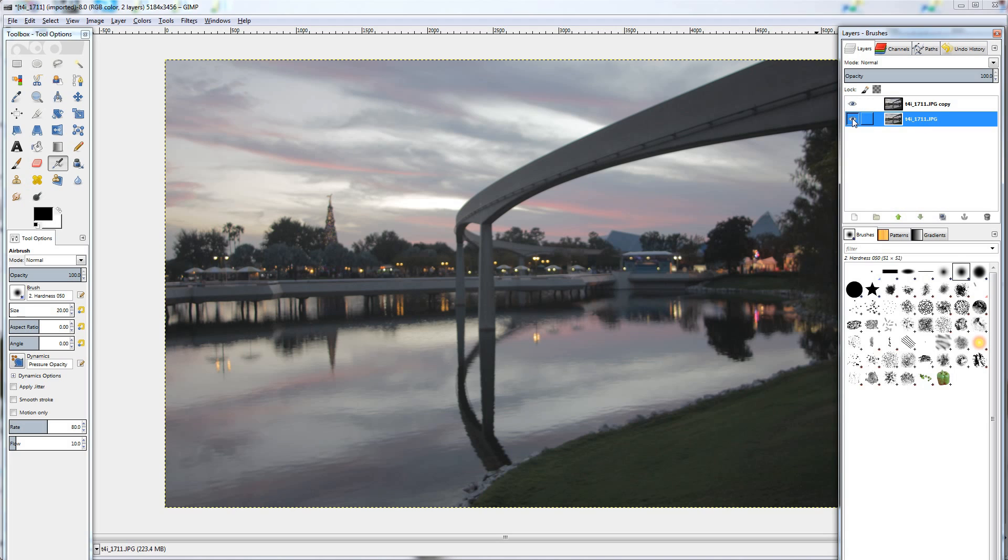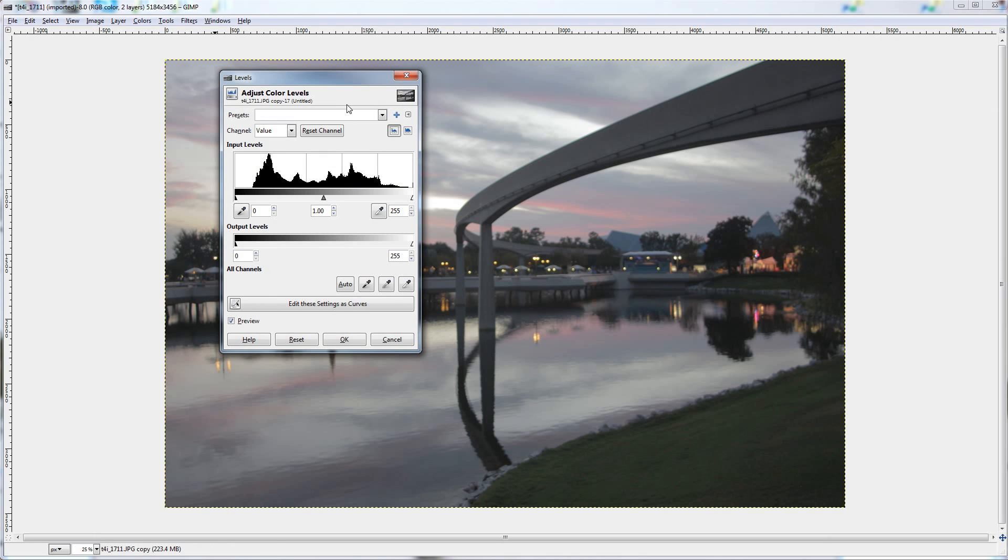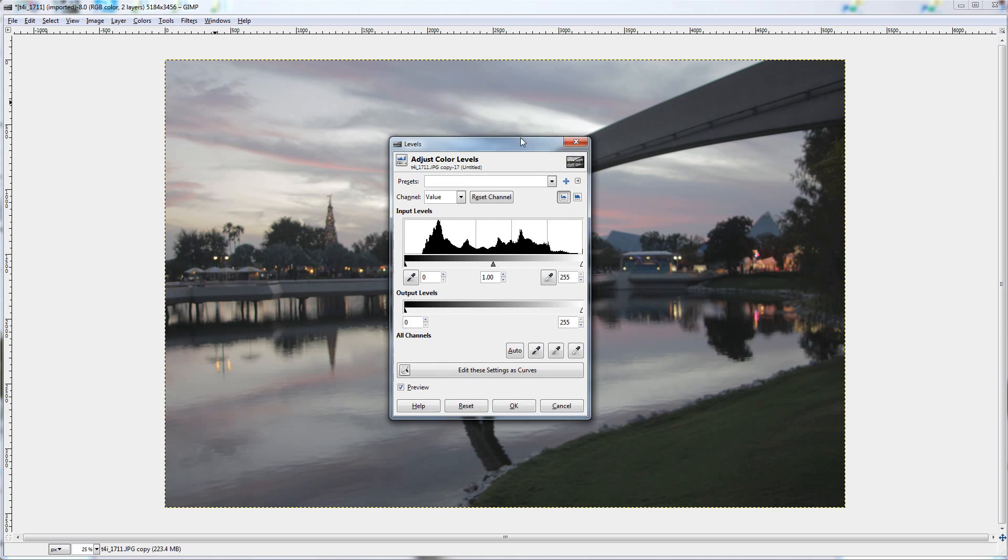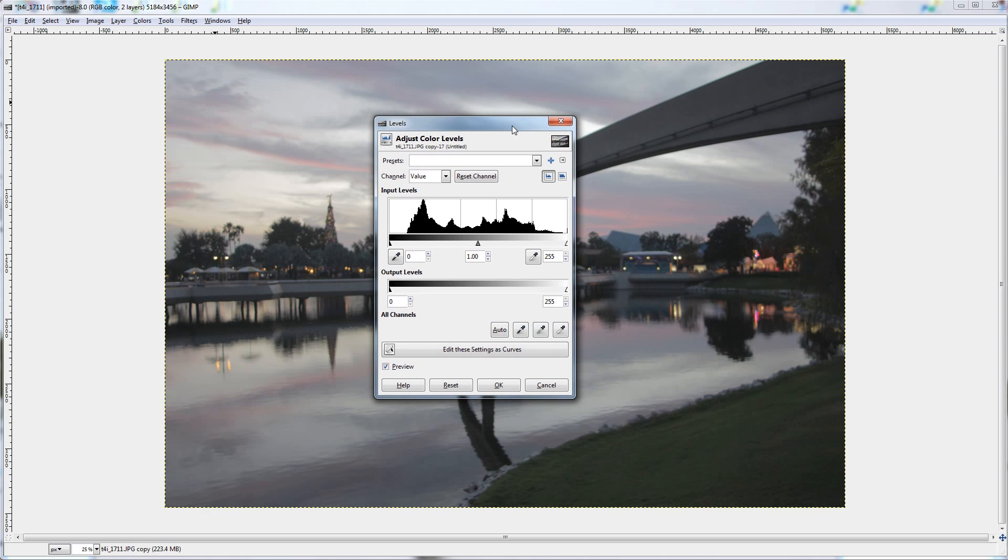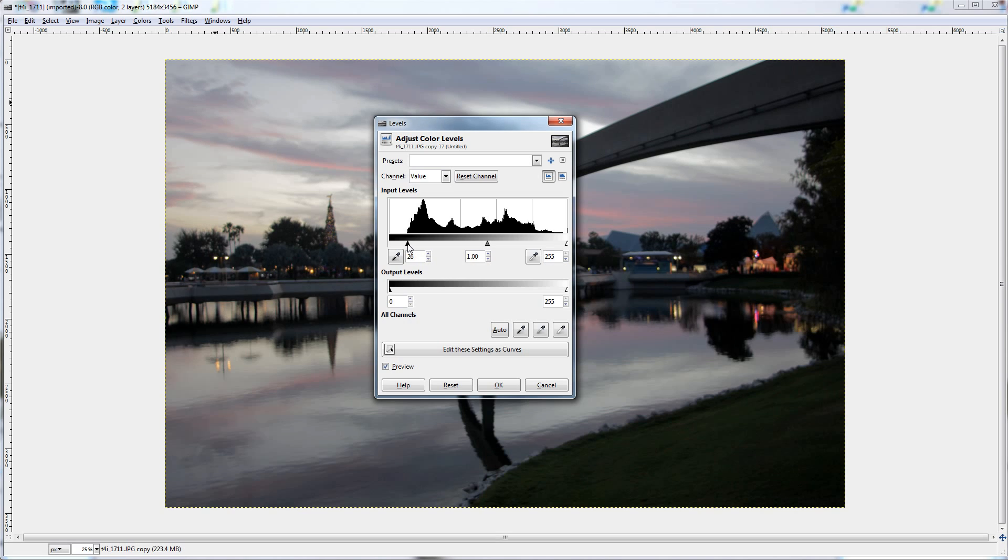So we'll hide that first one. Now we'll click on the copy, we'll go to colors, levels, and this is where you get rid of that greyness in the photo. So we'll take our blacks and match it up to the start of the histogram, and same with the whites.